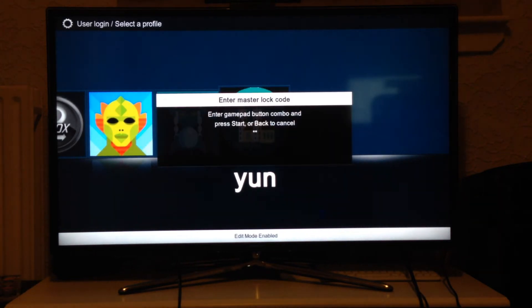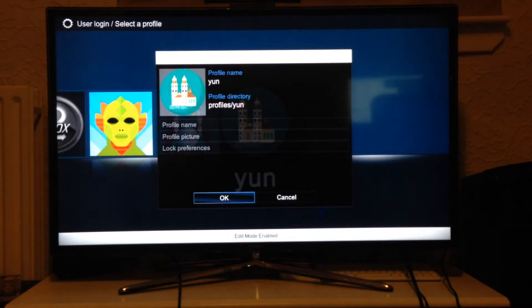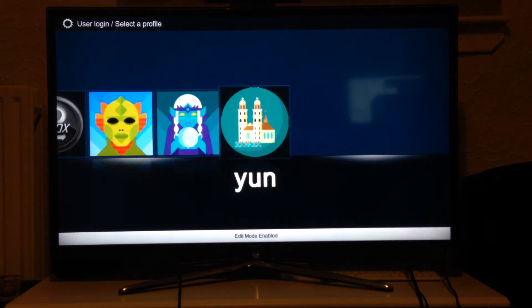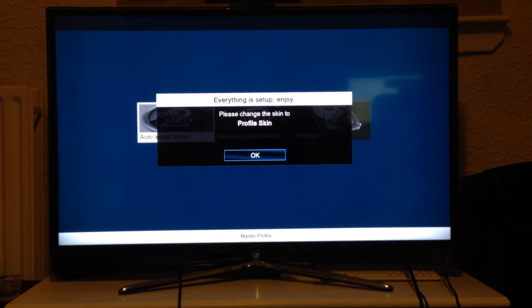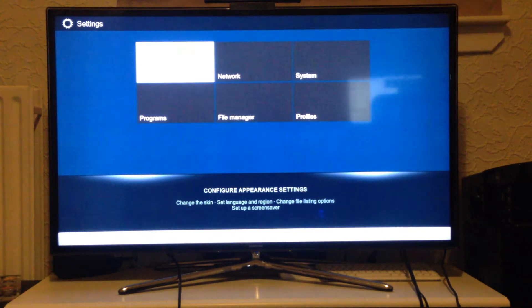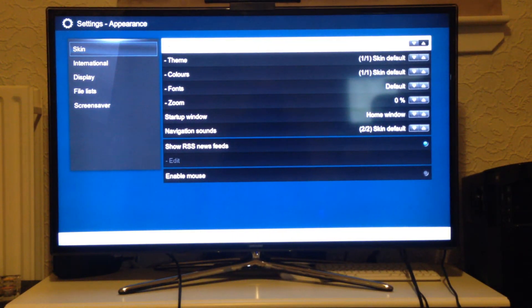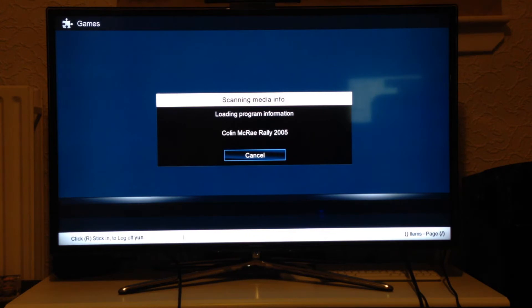When you first load this, you don't need edit mode for the next part. It says everything is set up and ready — please change the skin to the profile skin. Go to settings, get the password done, go to Appearance, and change it to profile skin, then back out. Depending on how many games you've got, it will now parse all the games, which can be time consuming. It's set up to look in the F drive and the G drive if you have it, both under the folder called Games.